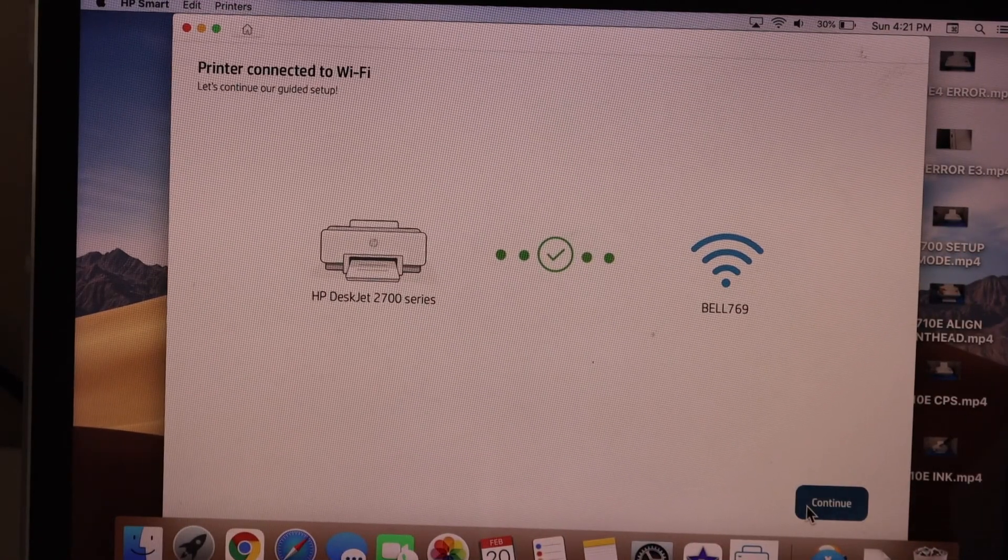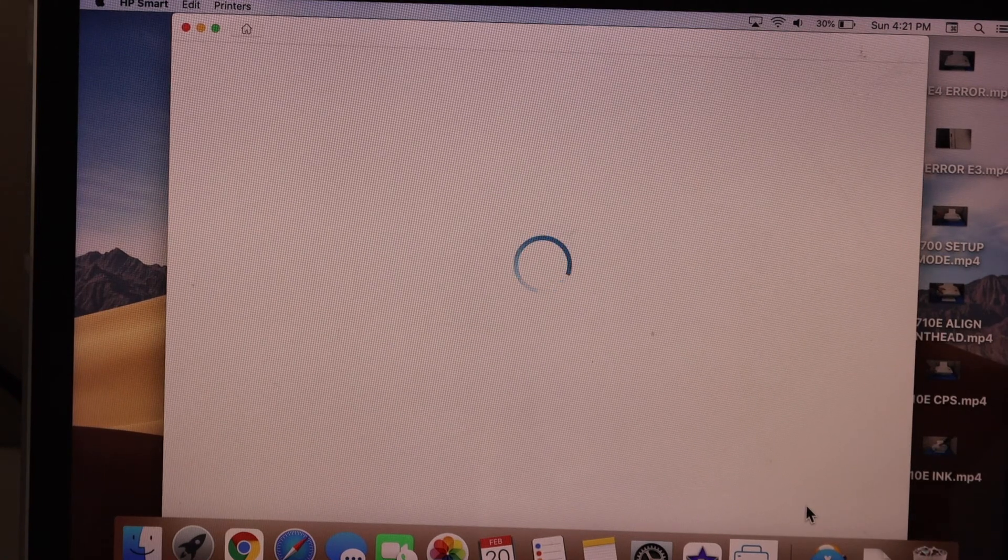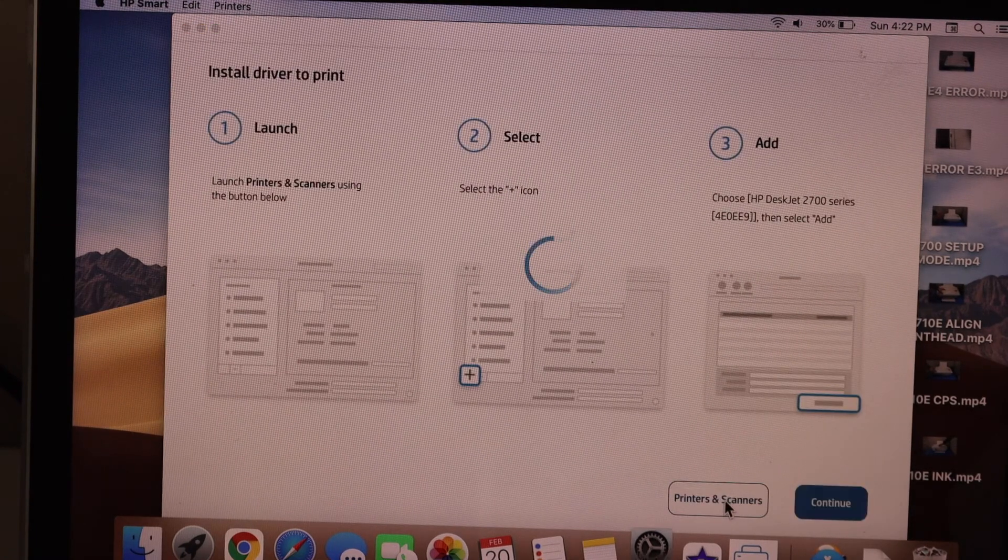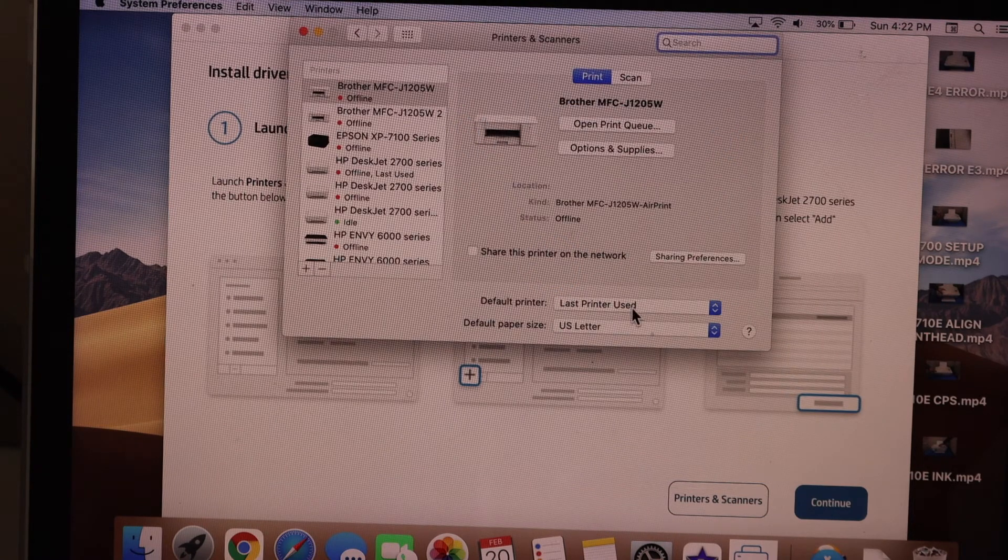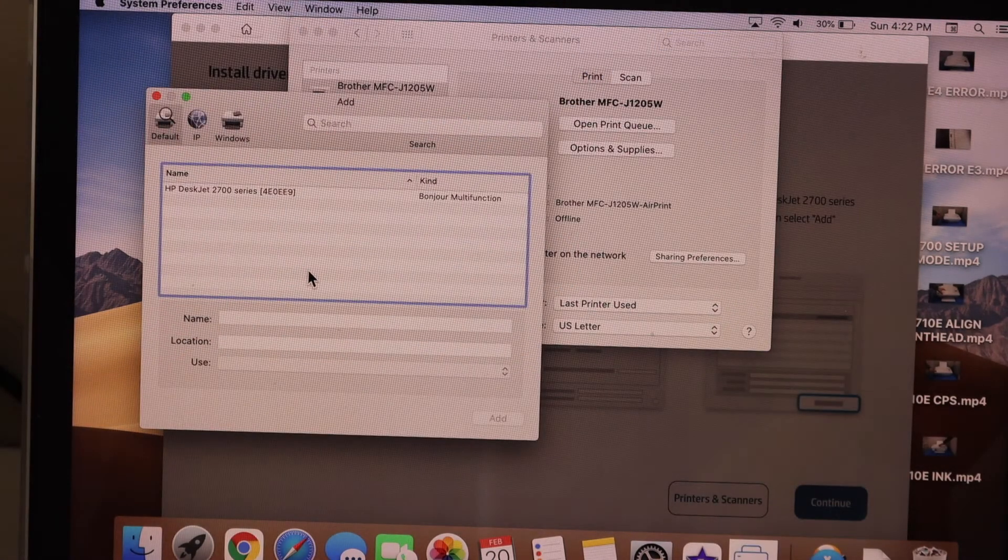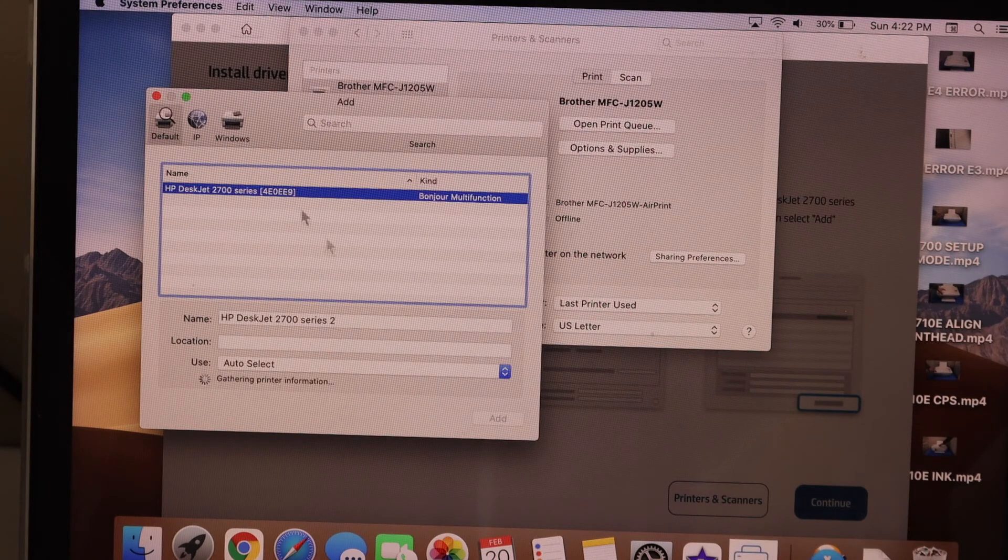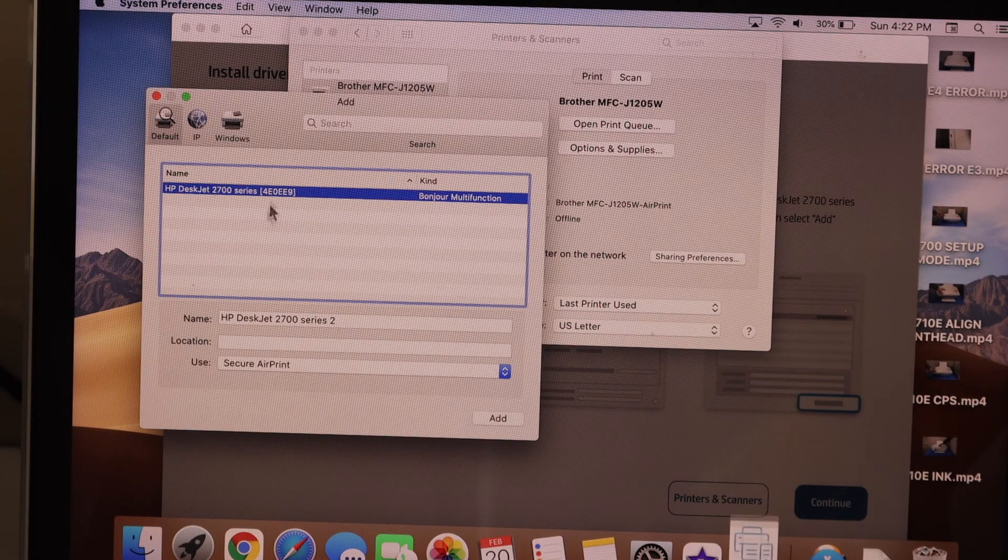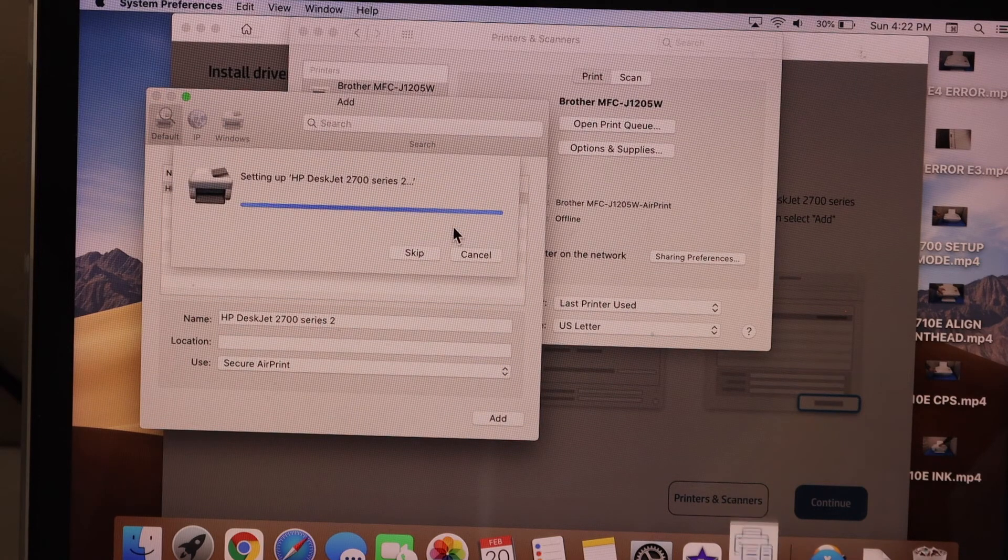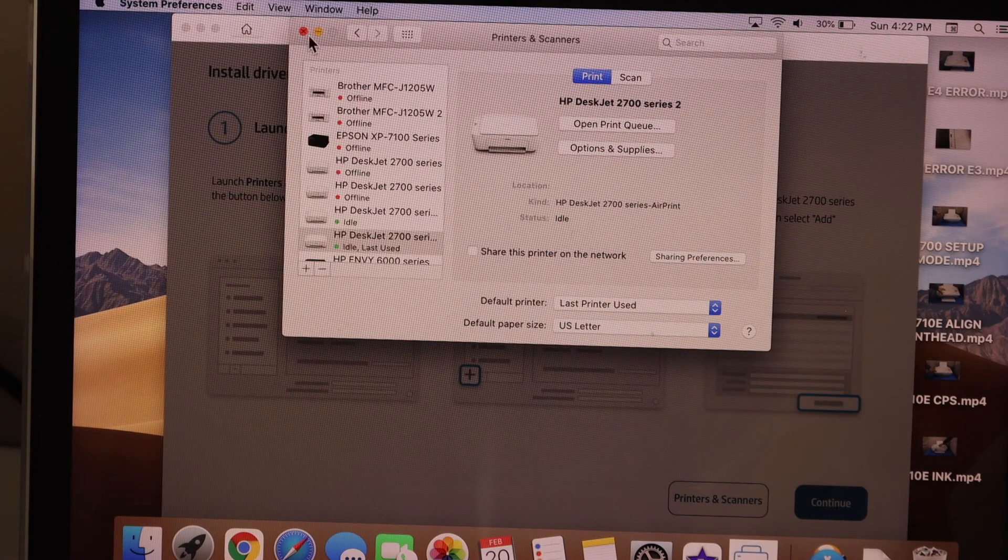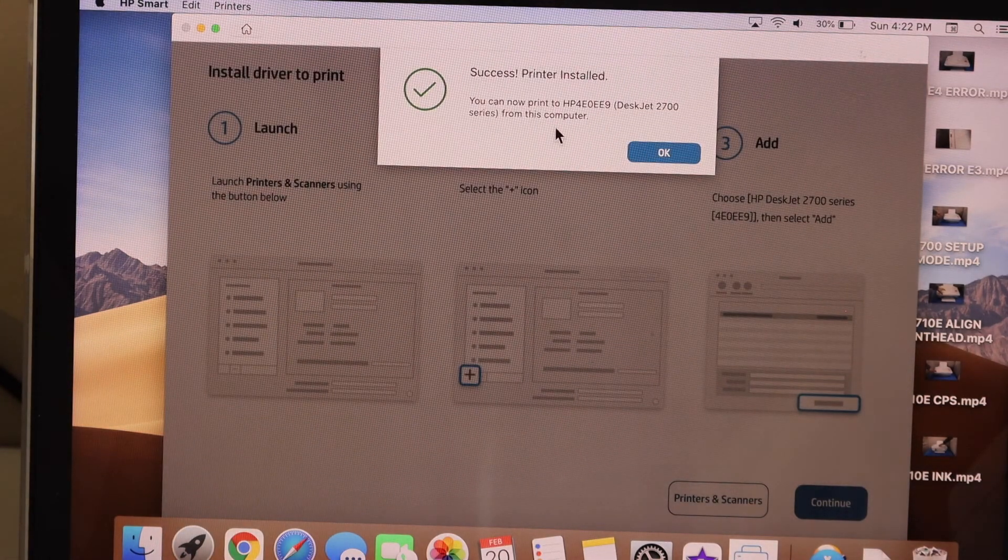Click on the printers and scanners. Click plus button. Select it. So here is the printer series. You select it and click on the add button.